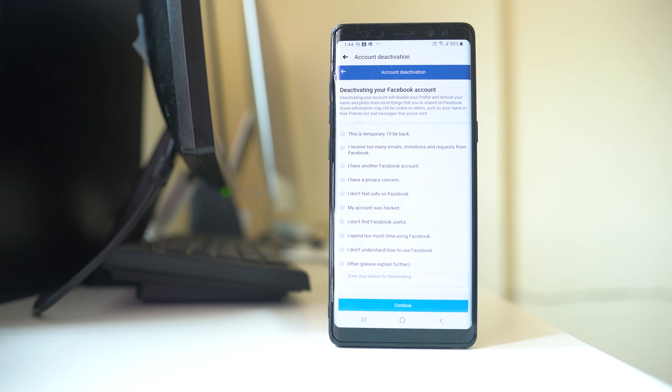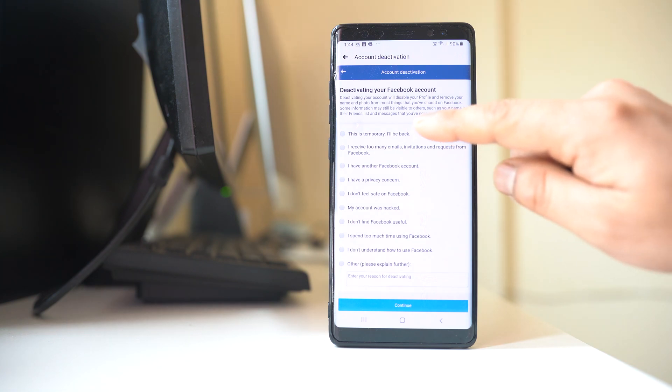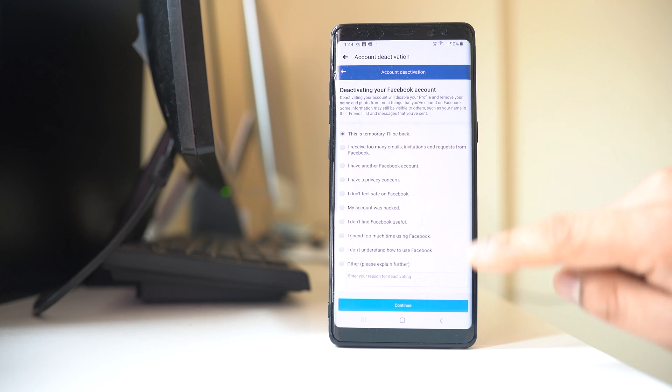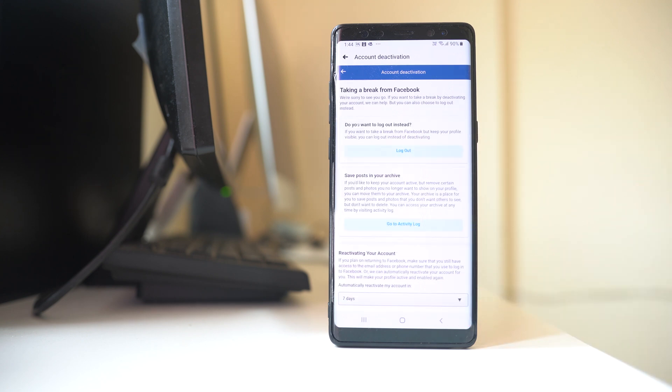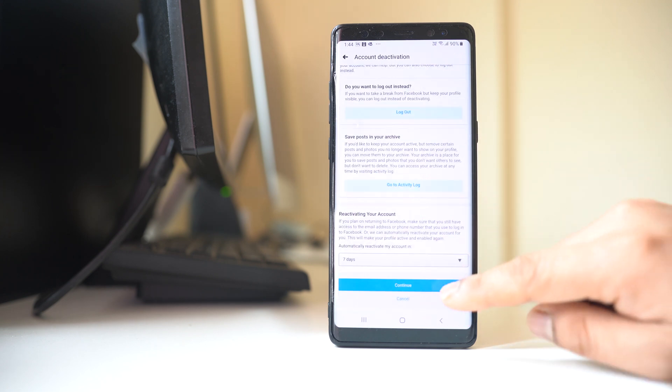Now from here you have to select the reason for deactivating your Facebook account. I will select This is Temporary, and then select Continue. Now let me select Continue again.